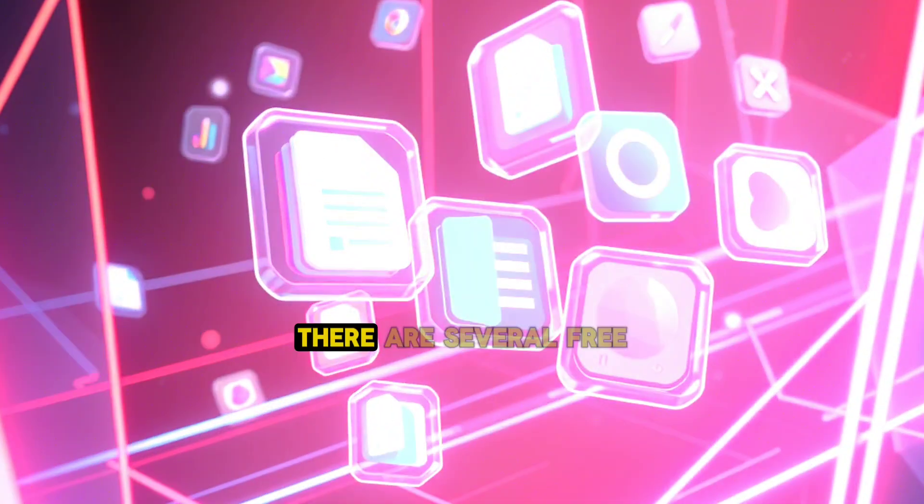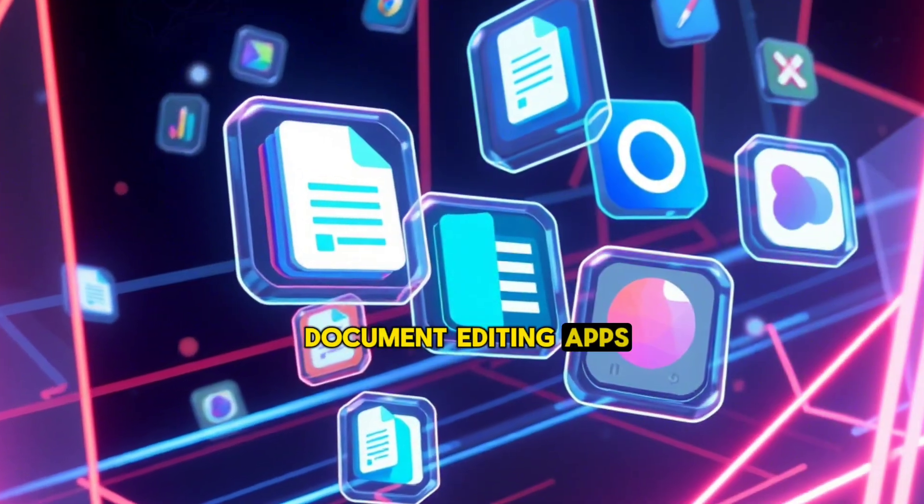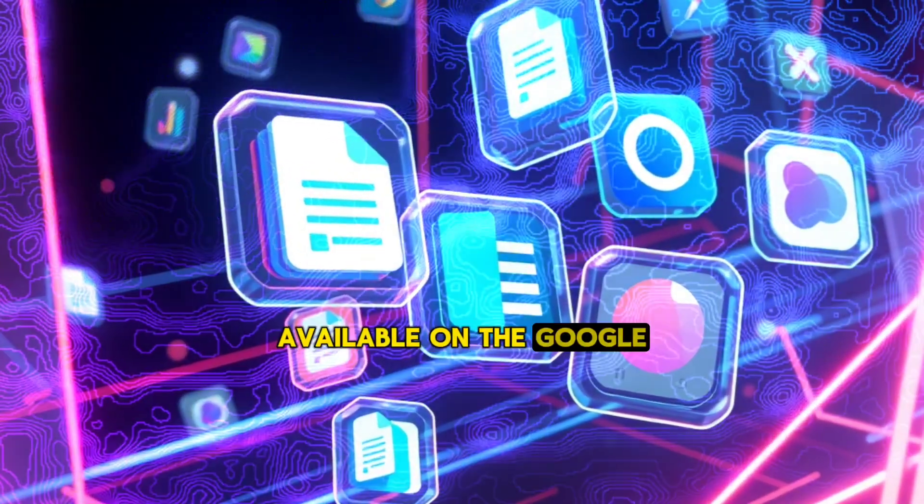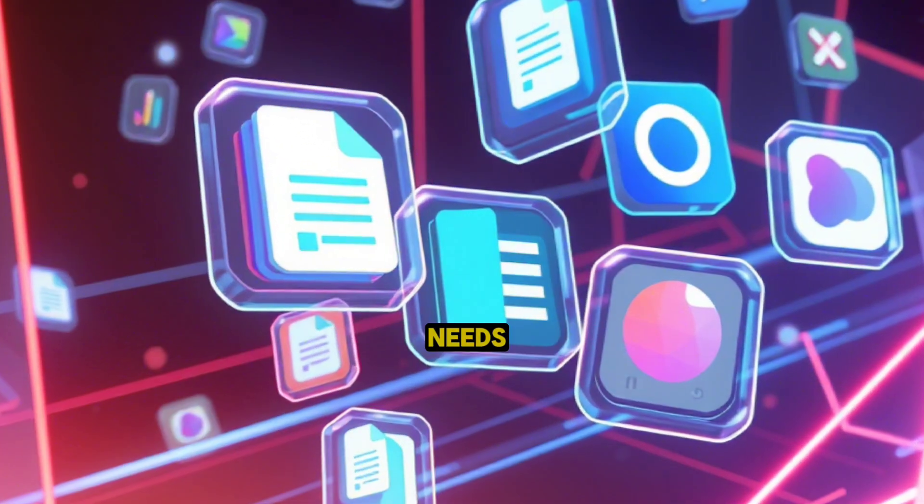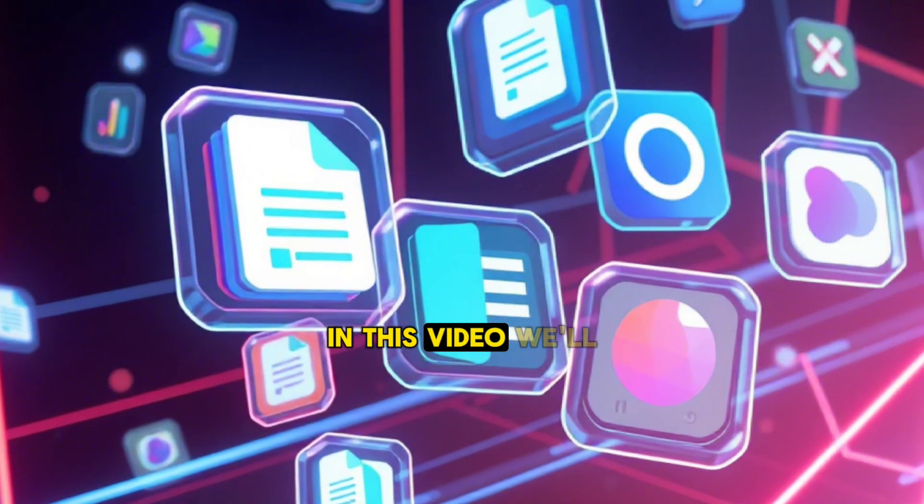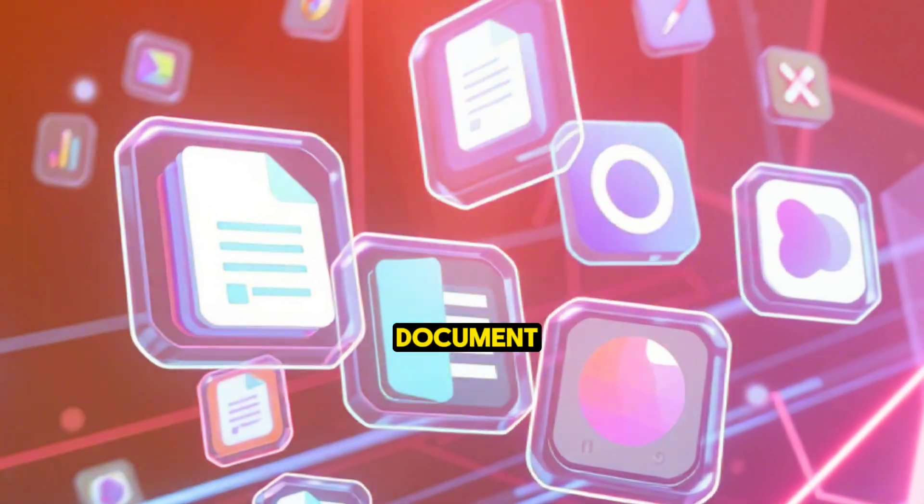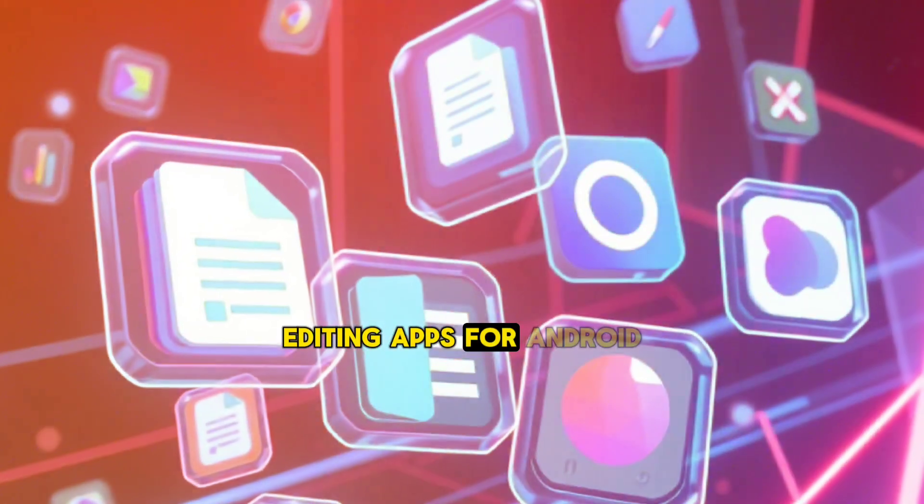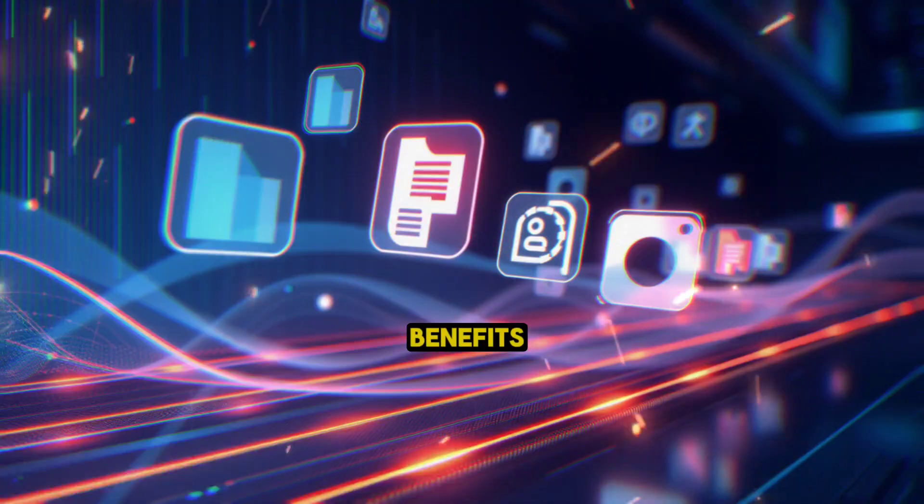Fortunately, there are several free document editing apps available on the Google Play Store that cater to various needs. In this video, we'll explore the best free document editing apps for Android, highlighting their features and benefits.